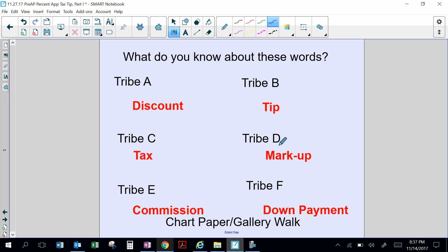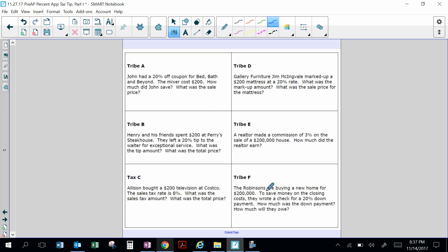Have you ever heard of a down payment? The Robinsons are buying a new home for $200,000; to save money on closing costs they wrote a check for a 20% down payment. How much was the down payment? How much will they owe? A down payment is money you put down when buying a house or car to show you really want the item. Most companies ask for a percentage down before giving you the product.